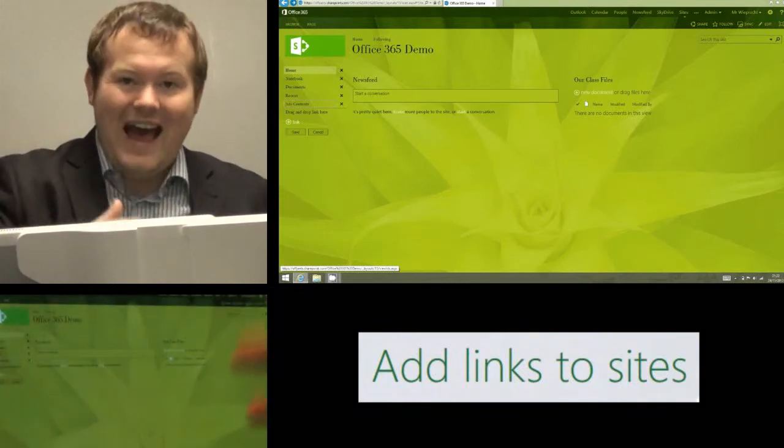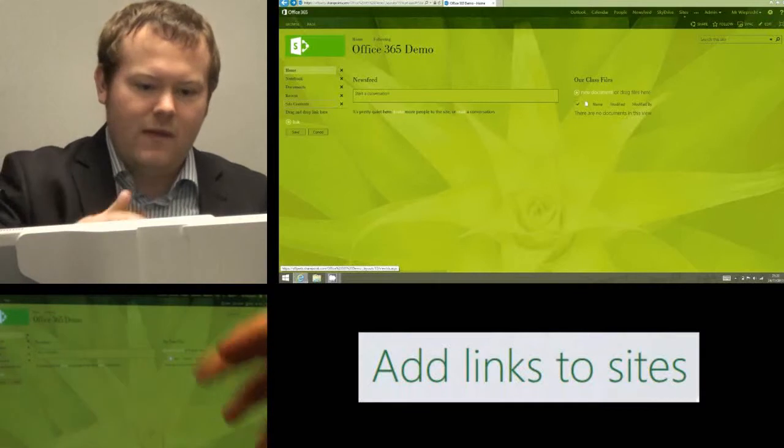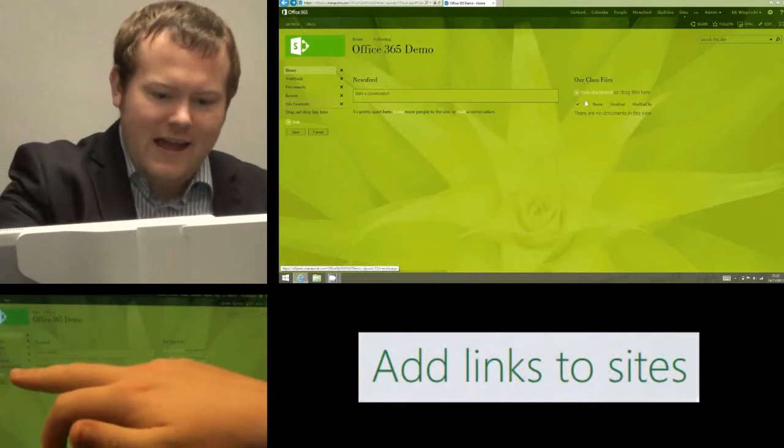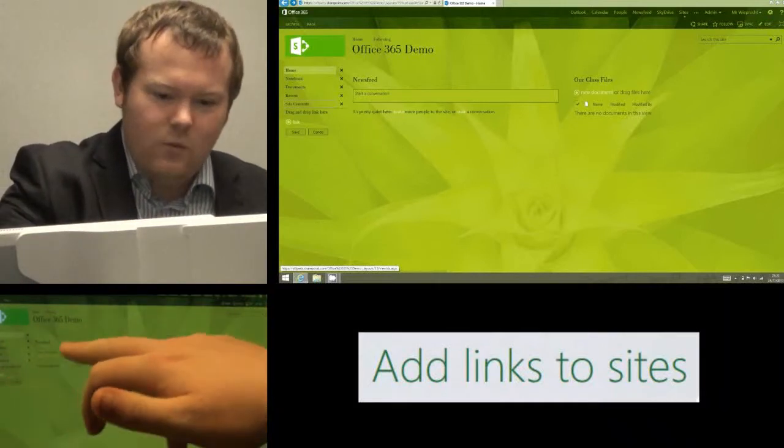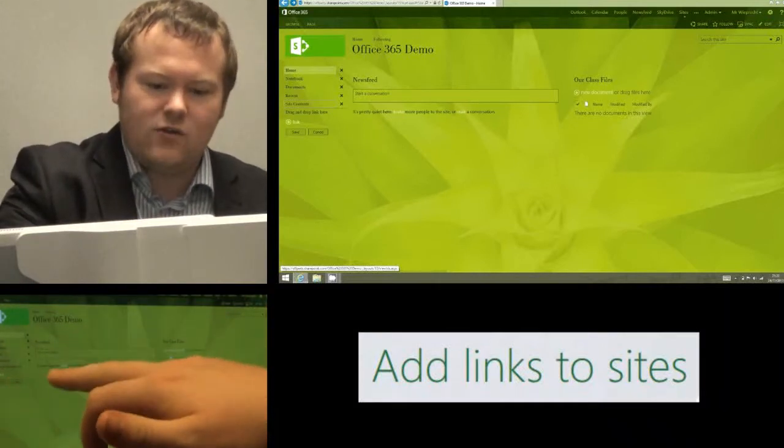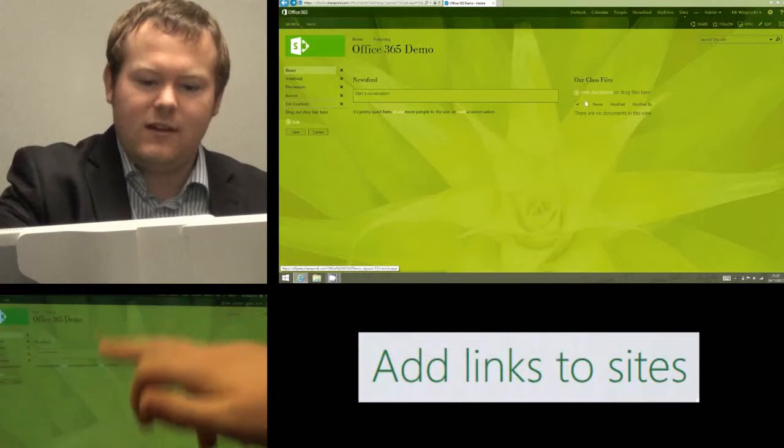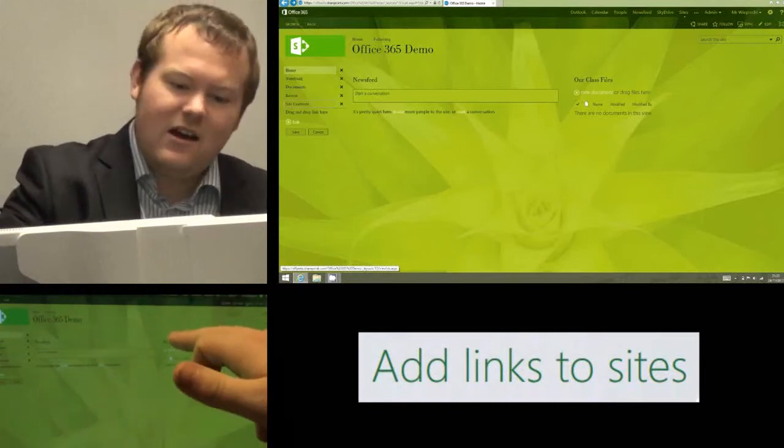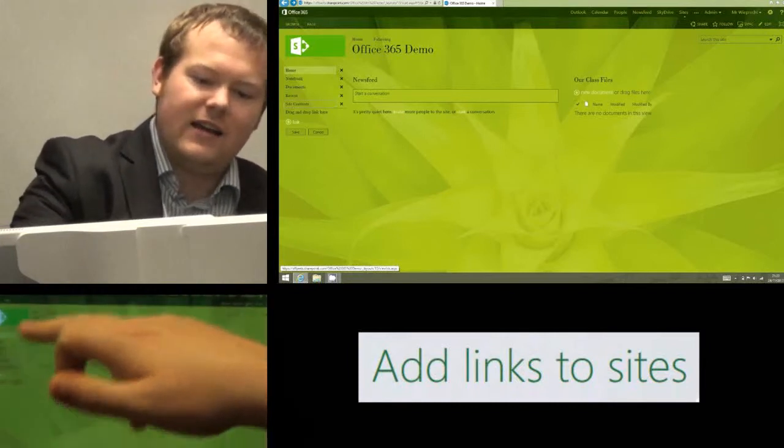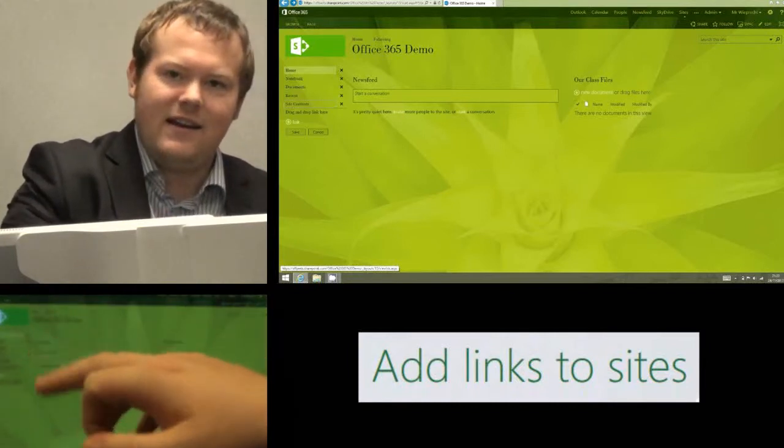The second thing we can do if we want to add a link in rather than remove one is underneath we can drag and drop them, so if I had my apps or anything loaded here I can drag a link across and it'll add it.